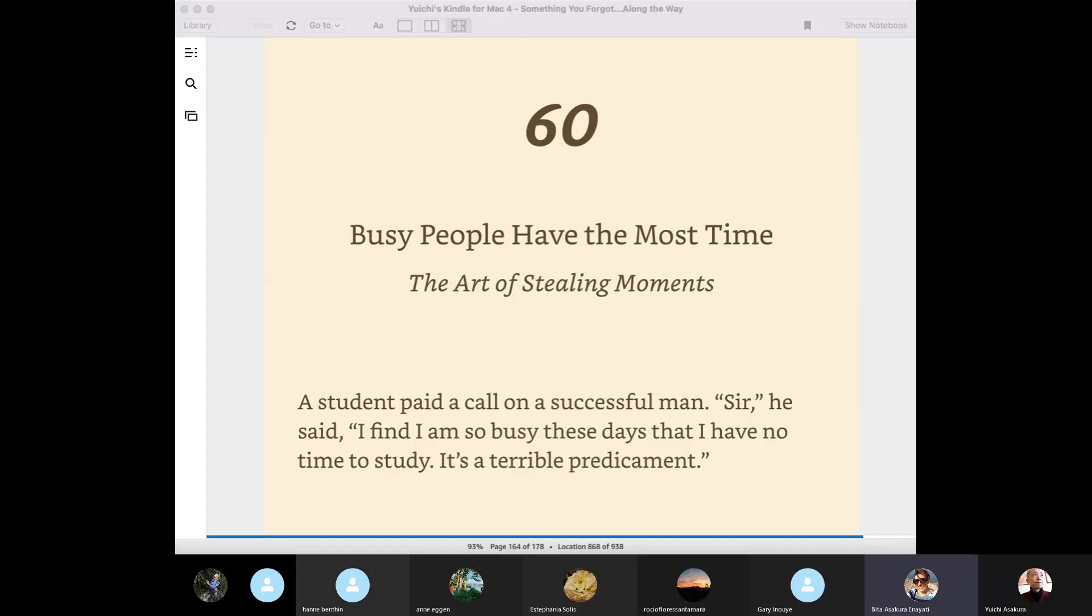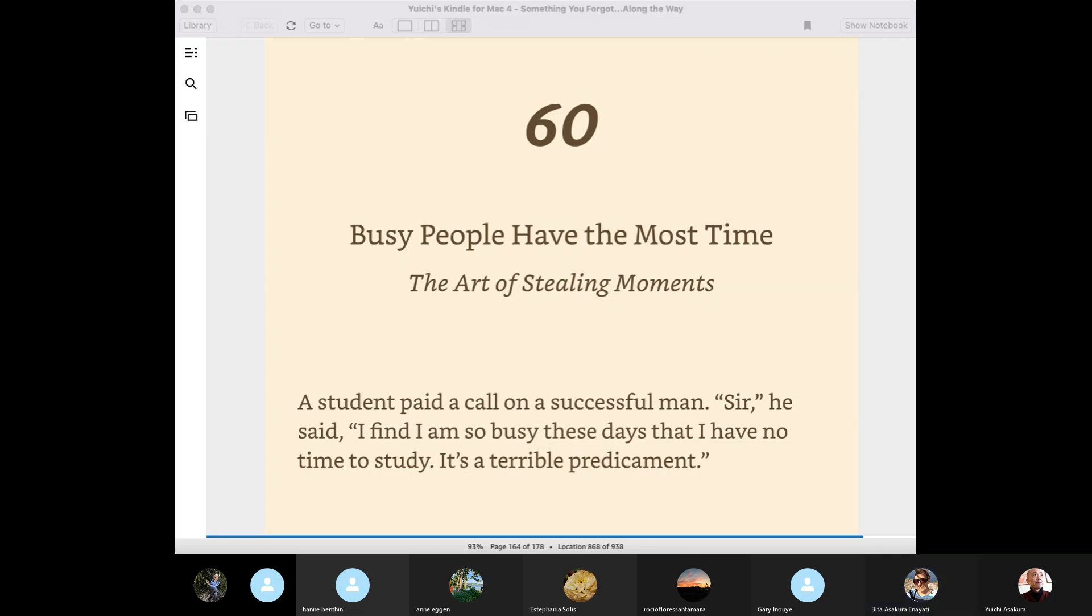So today's story is number 60 from Something You Forgot Along the Way. Busy people have the most time. The art of stealing moments.